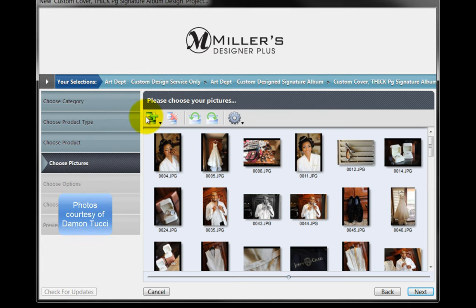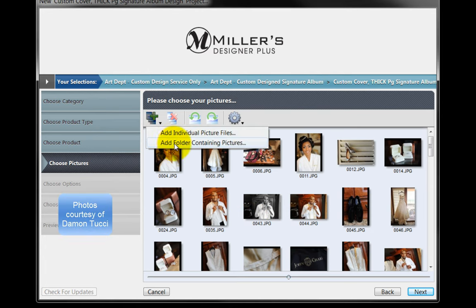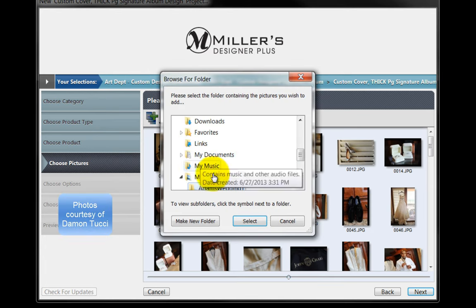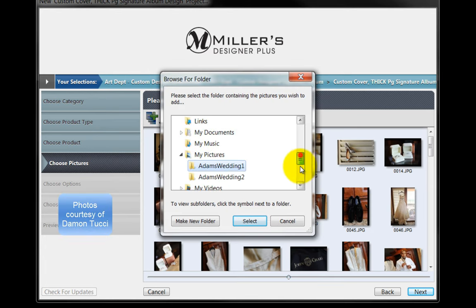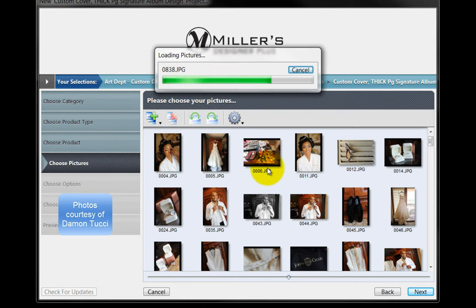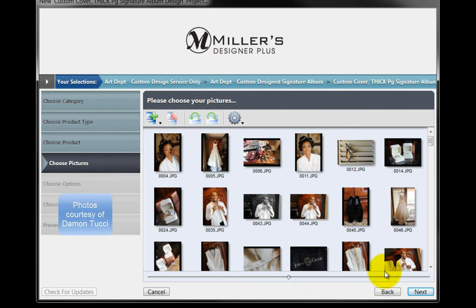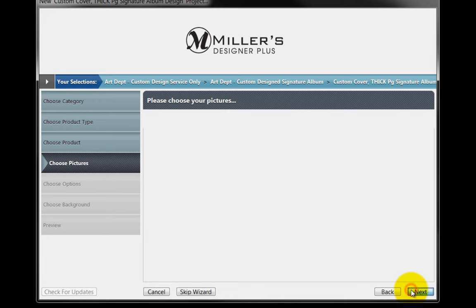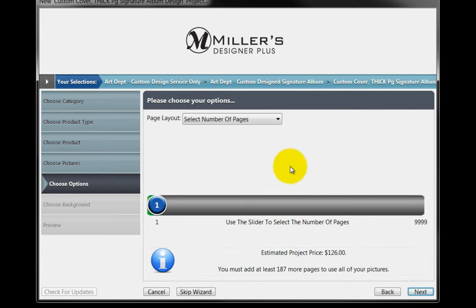To include additional photos, click on this icon again and repeat the process. Once all the images have been selected, click on the Next button.